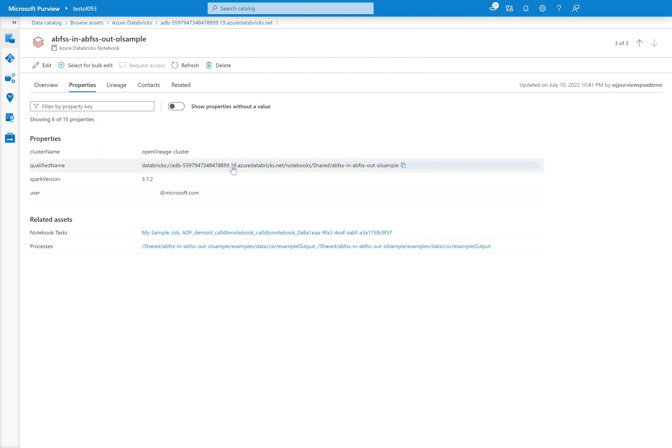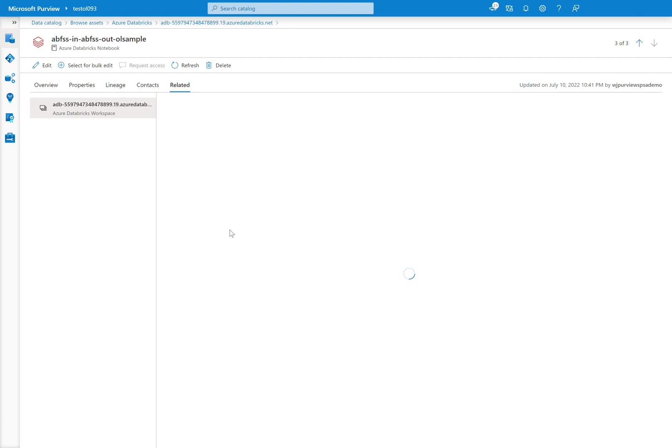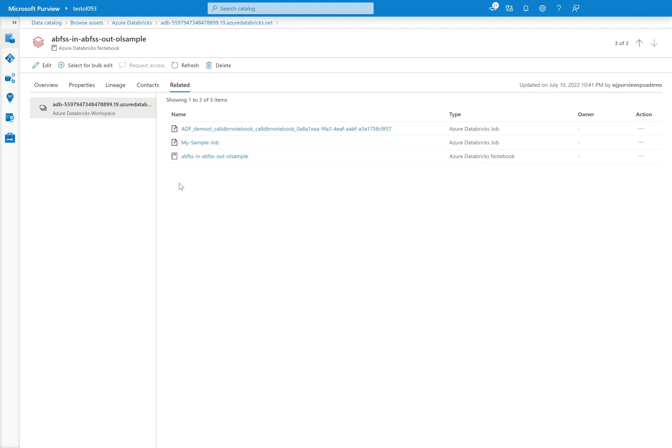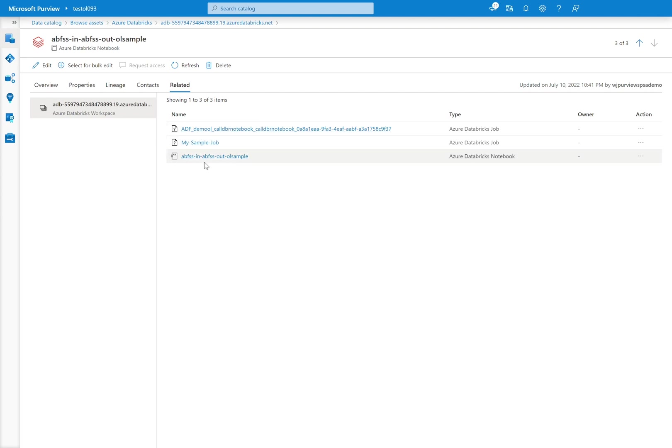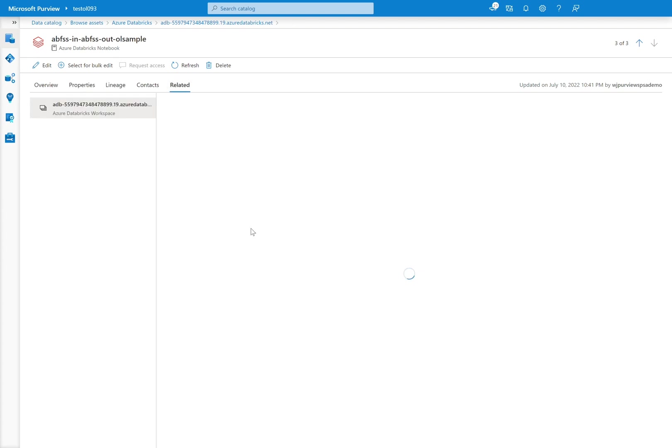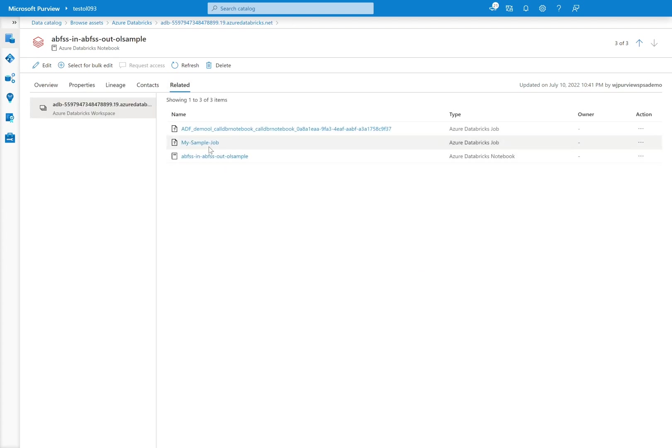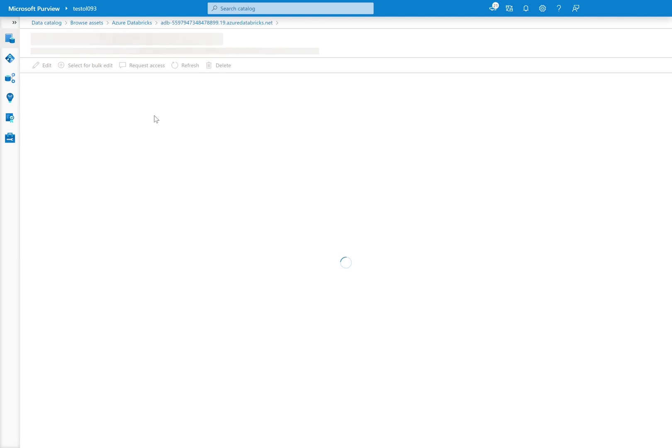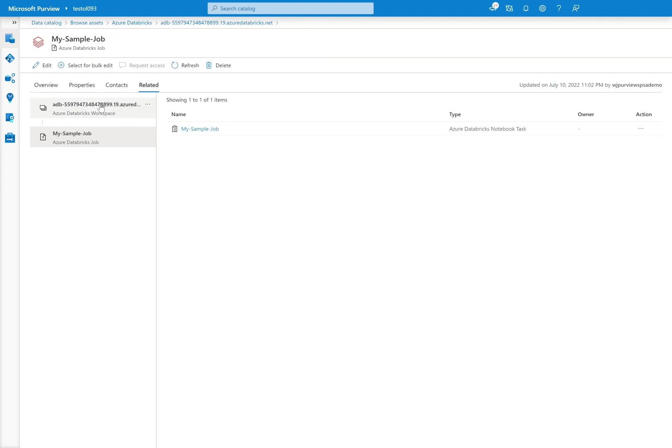Now that we've looked at the notebook, we can also then go back to the related tab and we can walk our way back up to the workspace or we can see other jobs that are actually using this notebook. That was also visible here in the properties tab, but it's much cleaner in the related tab as well. So I can actually see since I ran this as a job inside of Databricks as well,